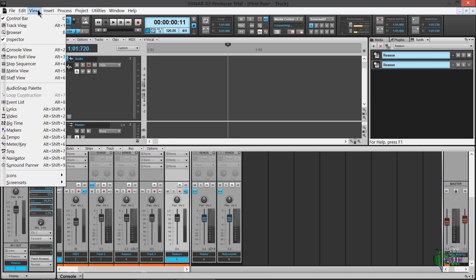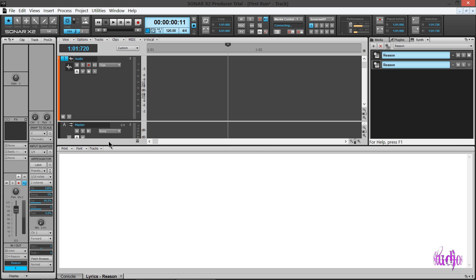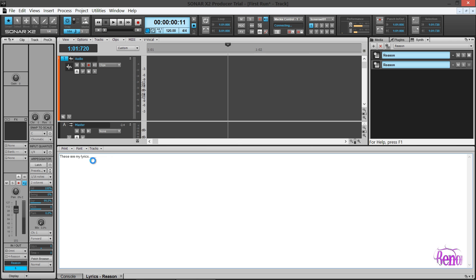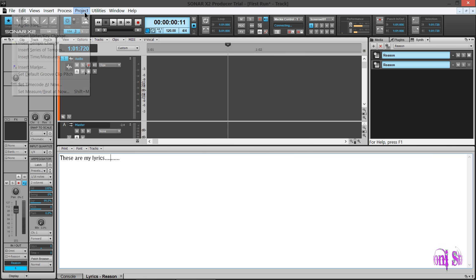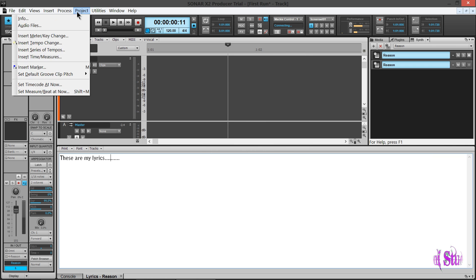Also here's a really great feature. Lyrics. Just type in something here real quick. I got to say it's a great idea for Sonar to include a lyric sheet right within the program. Cool. Change our font. See what else we have in the file menu.